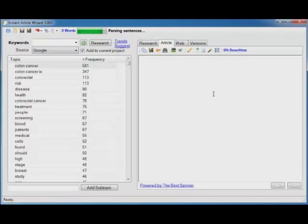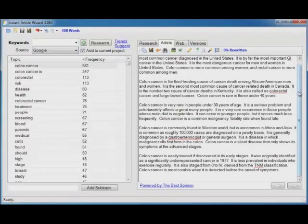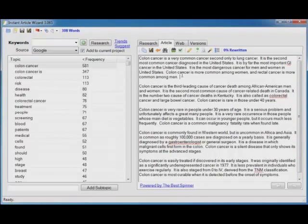Now watch. Bam. 308 words. But what's really impressive is what it chose.